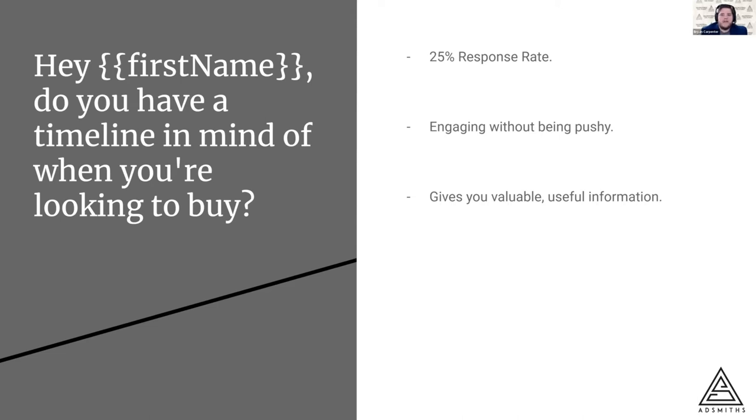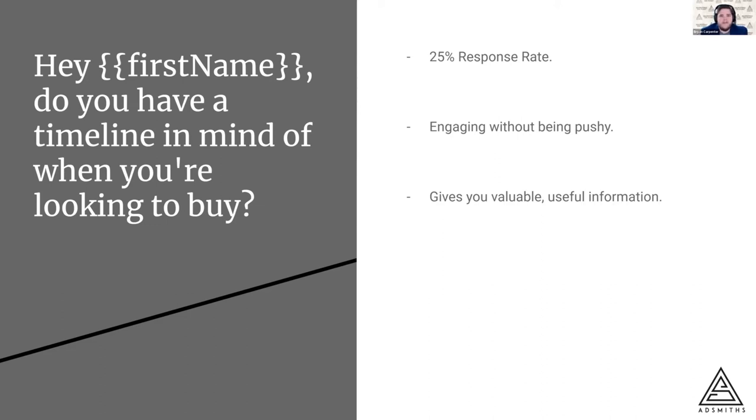What that message does is engage them without being pushy. You're not talking about money. You're not talking about credit or down payment or how much they want to borrow. You're simply asking them, hey, when are you looking to buy? What's your timeline for that?